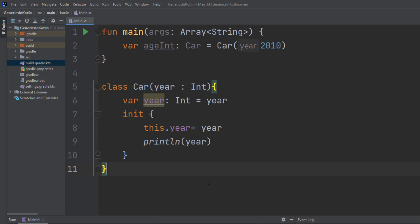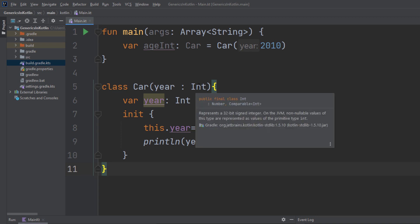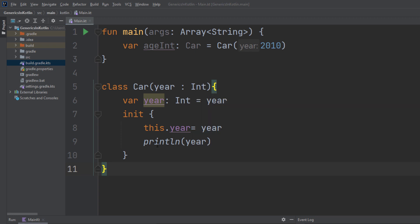Here I have a simple Kotlin project set up. I personally think it's very easy to learn new things once you sit in front of a problem. So here we have a class Car, and it takes a simple parameter of data type integer, and it simply prints out the year when we create an instance of that class.